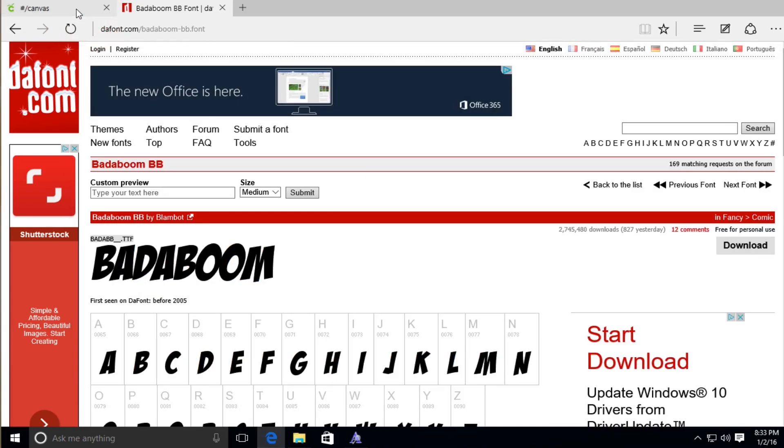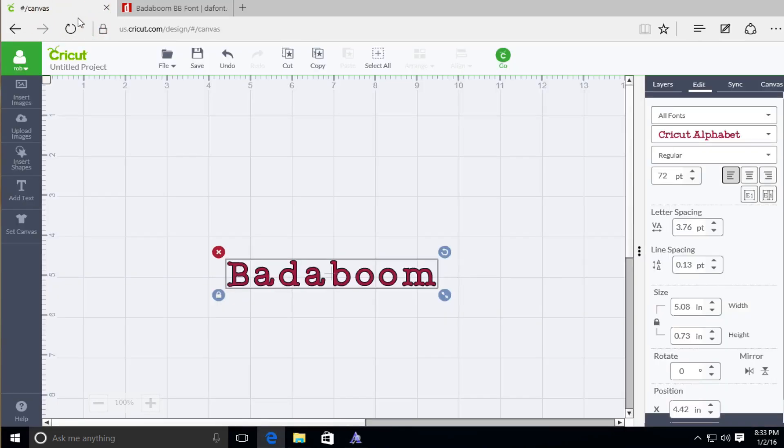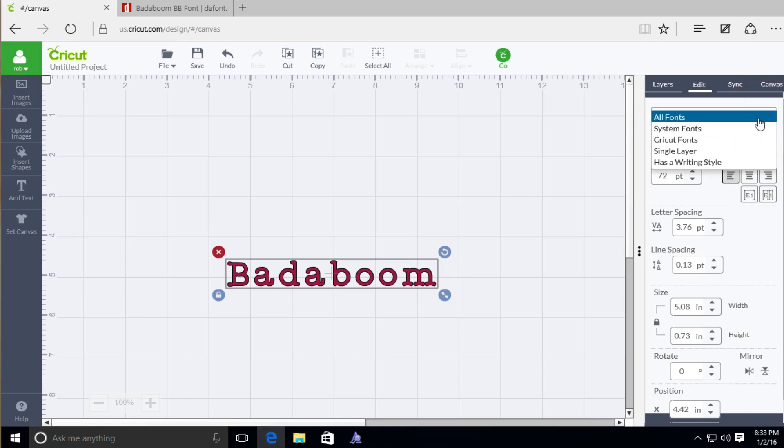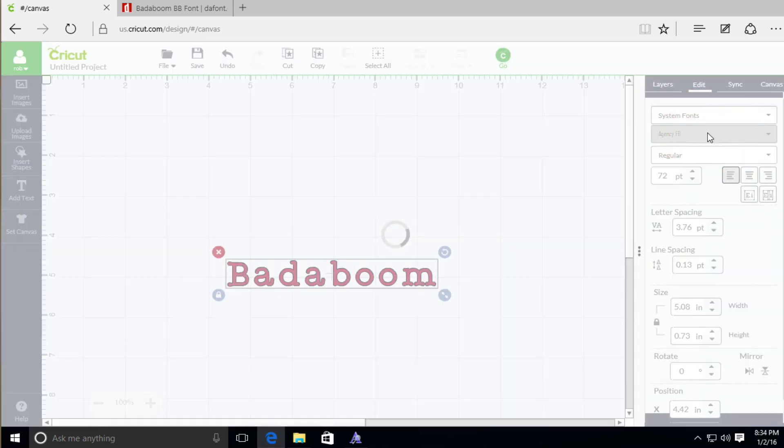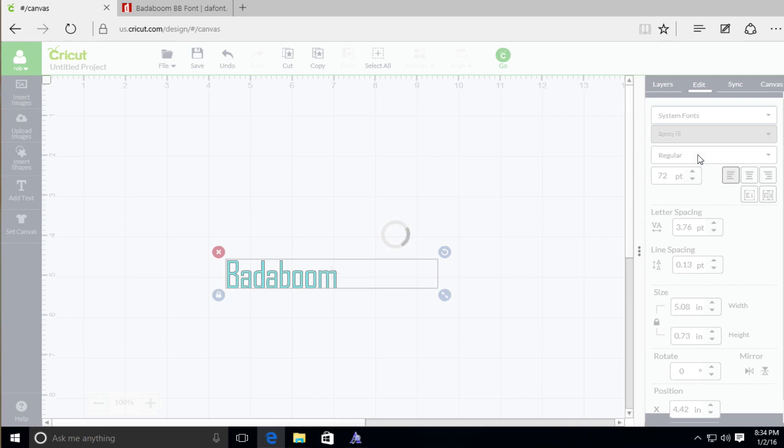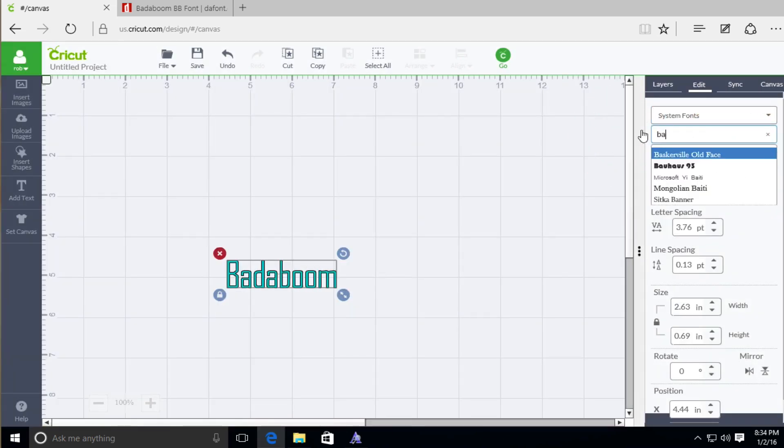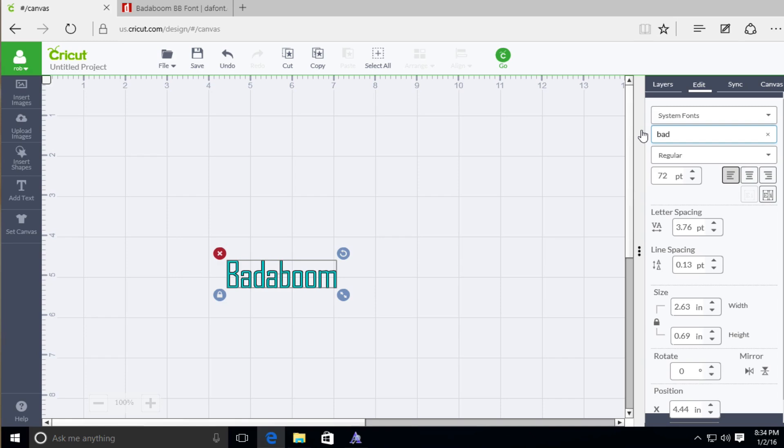So I'm going back into Cricut Design Space. I already have the text on my virtual canvas here. And under the Edit menu, we do have all fonts. And what I always recommend, because we know we're using a system font, I'm just going to go ahead and choose System Font. So it sort of filters the selection here. And then in here, I'm going to go ahead and type in BadaBoom. And as you can see, nothing's showing up.